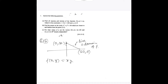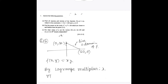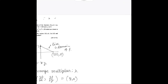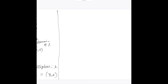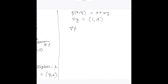Now f(x,y) = xy, and I will solve this by the Lagrange multiplier theorem. Let lambda be the Lagrange multiplier. Then grad f equals del f/del x comma del f/del y, which is y comma x. And g(x,y) = x plus 4y, so grad g equals 1 comma 4. Then grad f equals lambda times grad g.